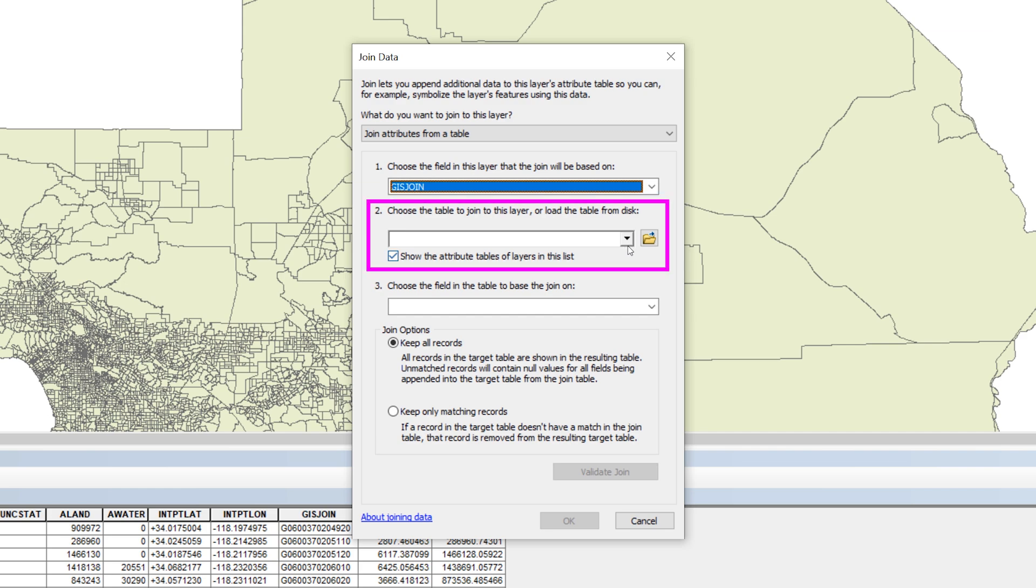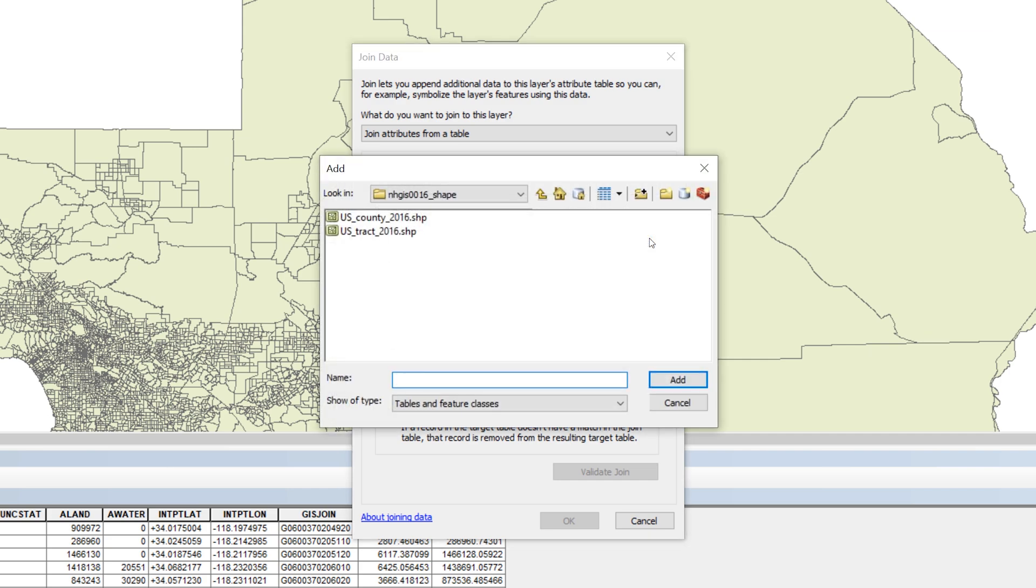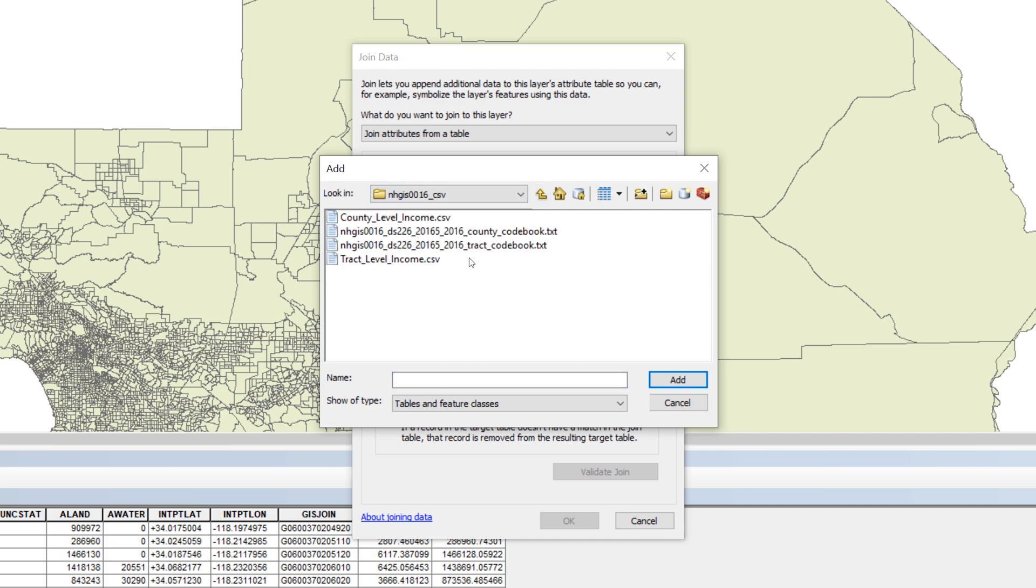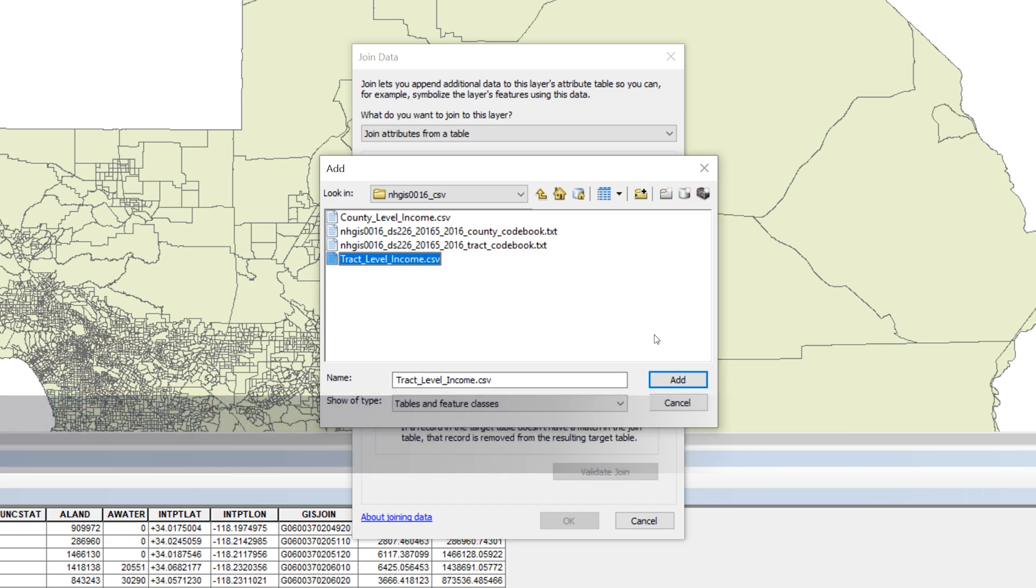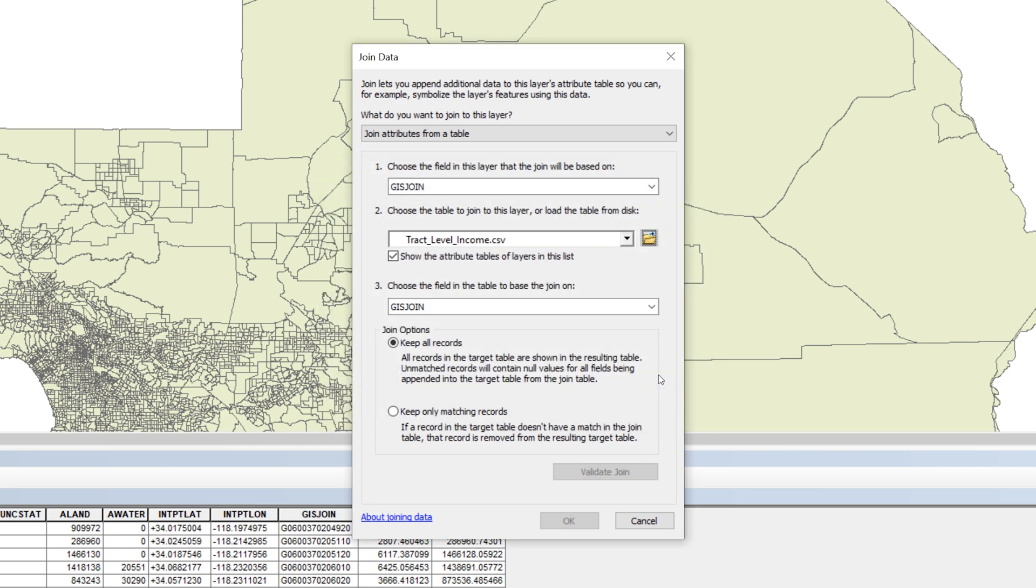Next to option 2, choose the table to join to this layer or load the table from disk. Use the yellow file folder icon to browse to the original folder. Then, open the CSV folder and locate the CSV file for the 2016 tract that relates to the family and household income. Be sure you are in the correct folder for household and family income data and not for the total population. When you are ready, click Add.